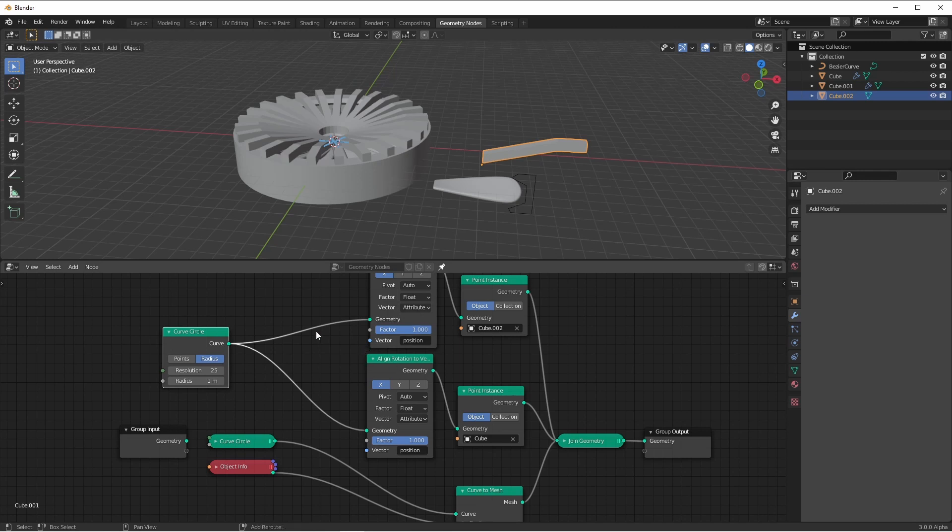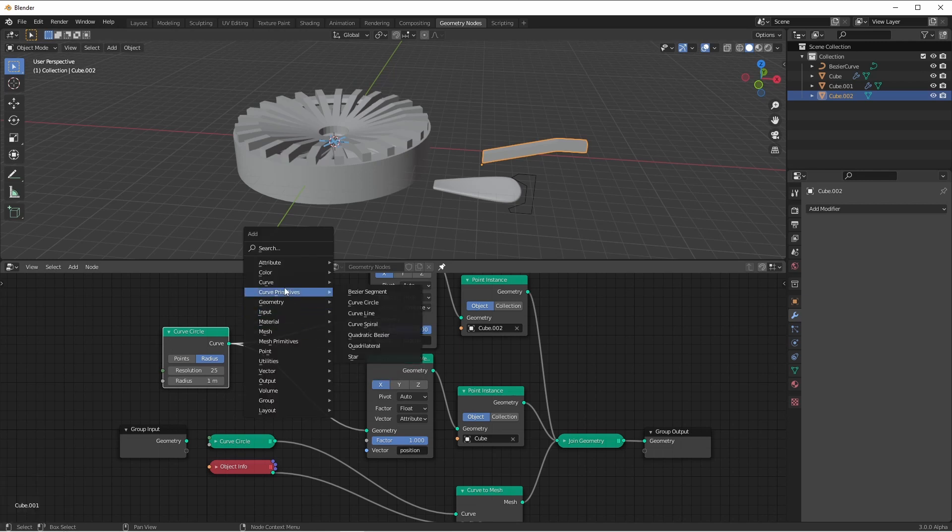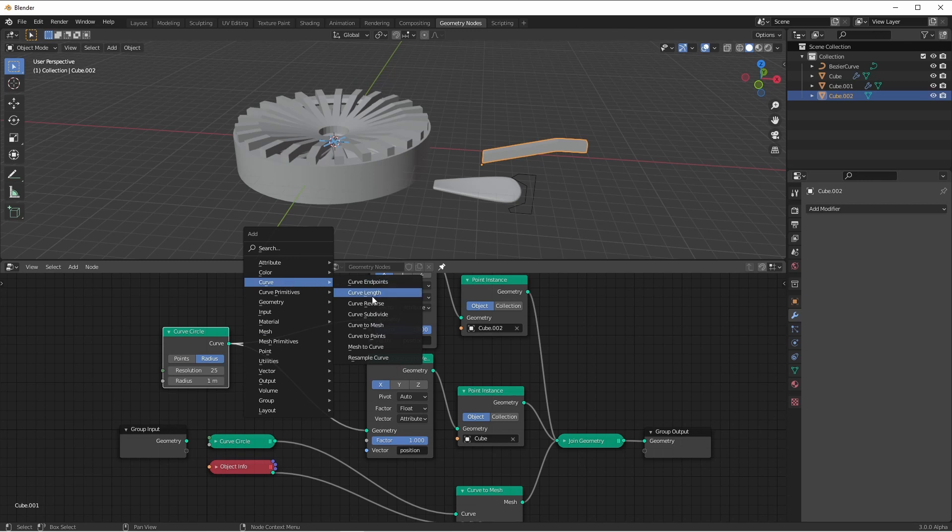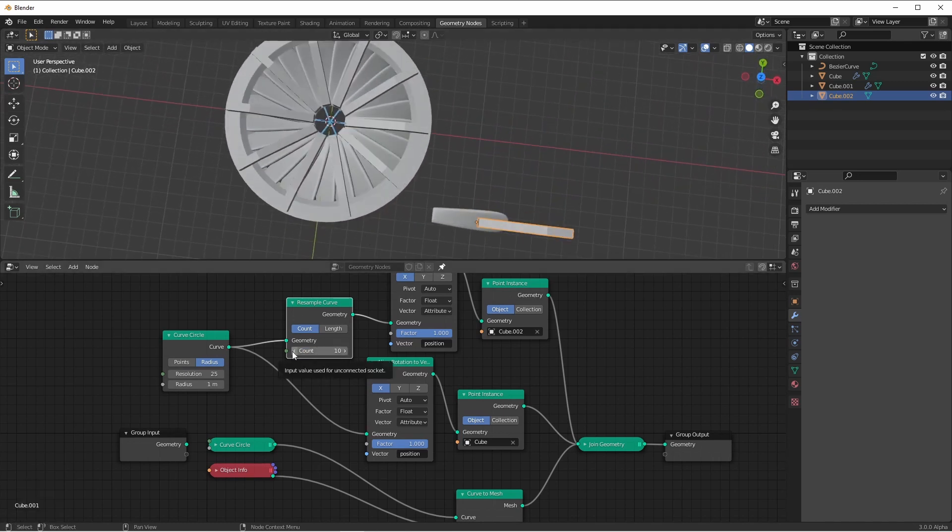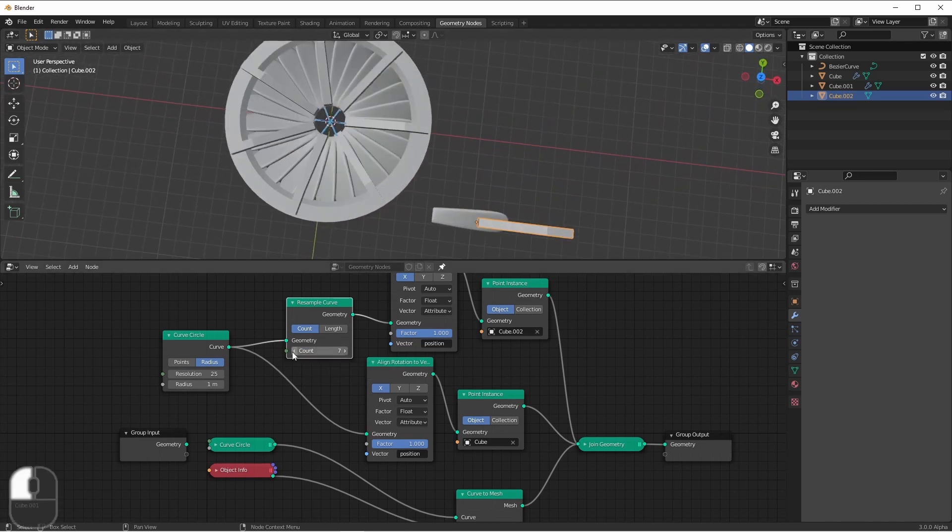One way I can do this is add a curve resample curve node. This will take my 25 point curve, and now reduce it to a 10 point curve. Of course, I can drop this to any amount that I want.